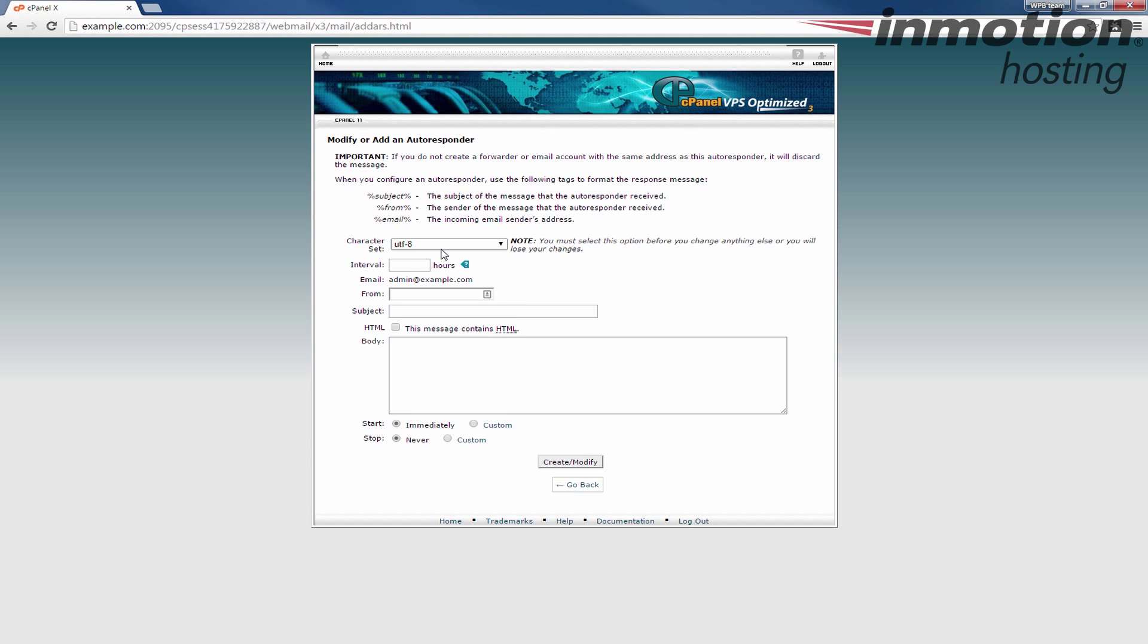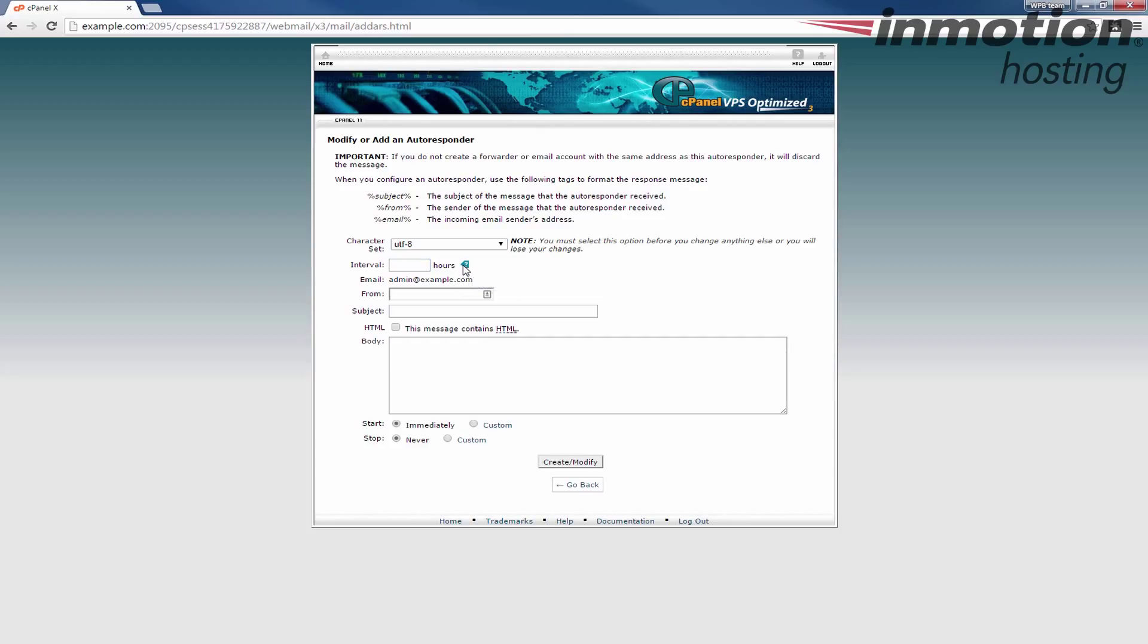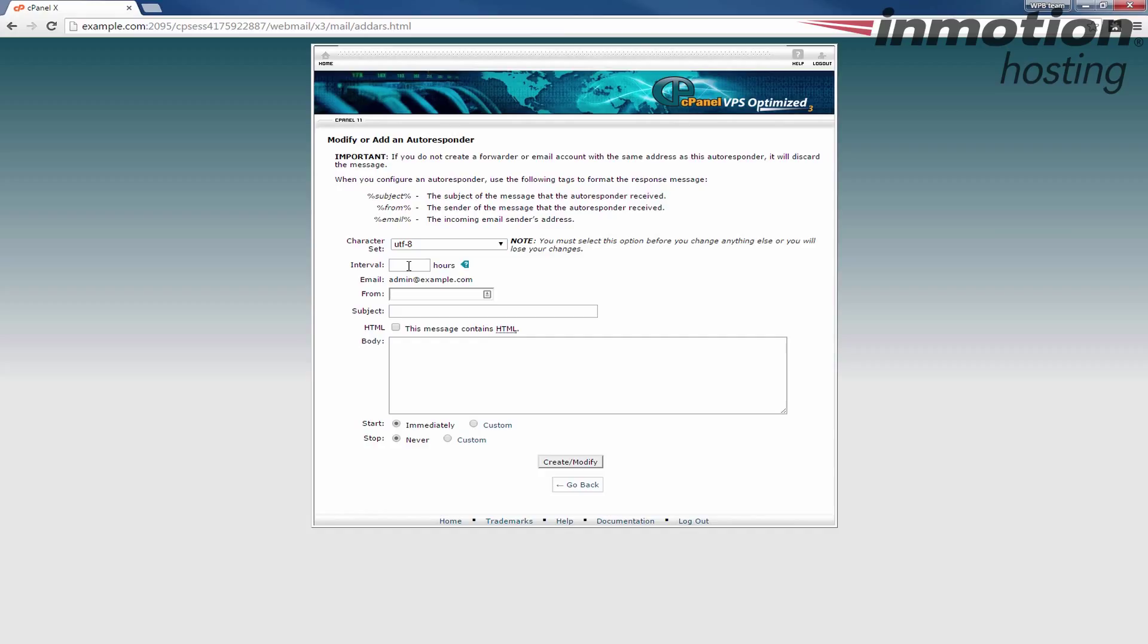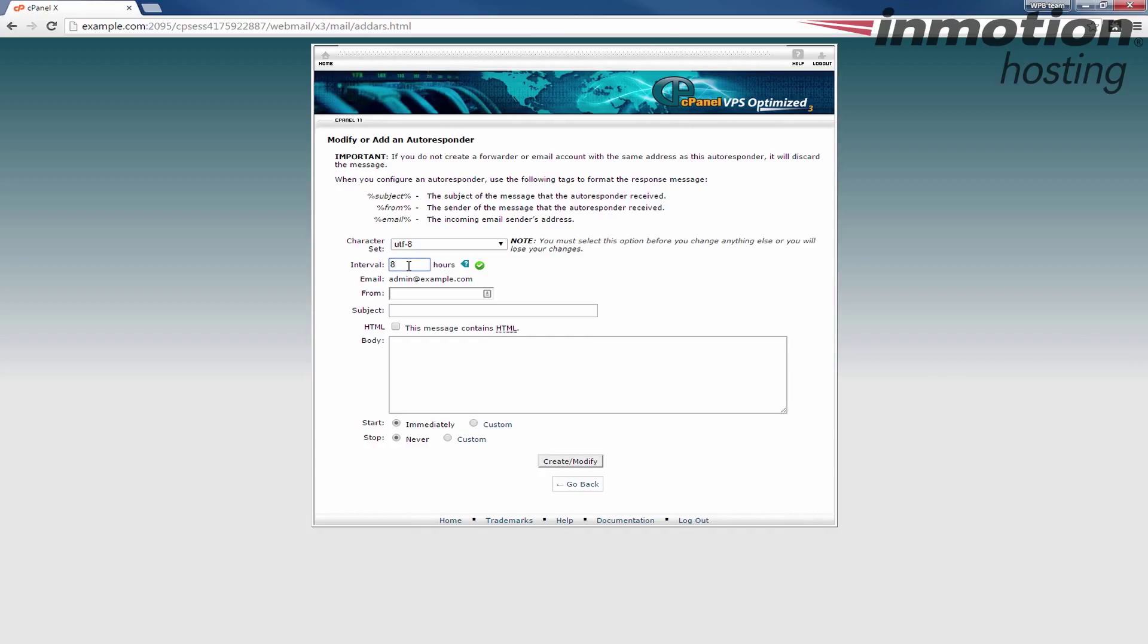The next setting which I get a lot of questions about is this interval setting. If you put your mouse over it explains the number of hours to wait between responses to the same email address. So essentially if the same person emails you three times it's not going to autorespond over and over again if it's within the same period of time. For example if I set this to eight hours, if a person emails me three times within that eight hour time frame they will only get one autoresponse. This is good because you don't want to keep autoresponding to the same people over and over with the same message.